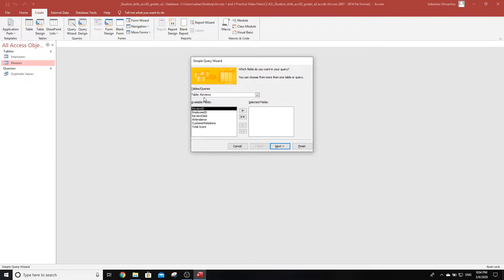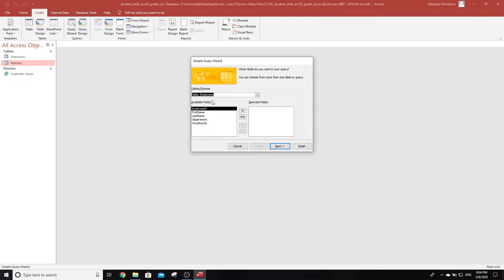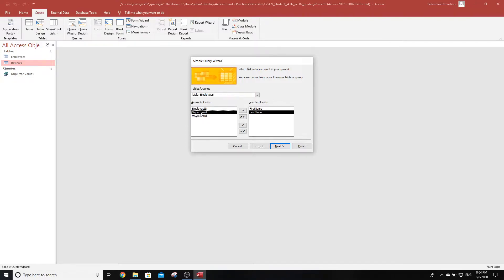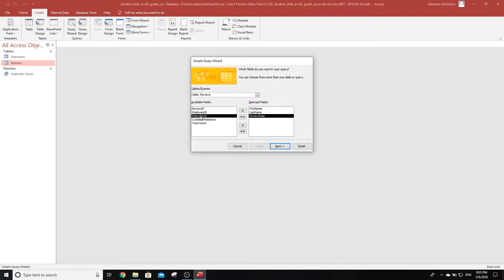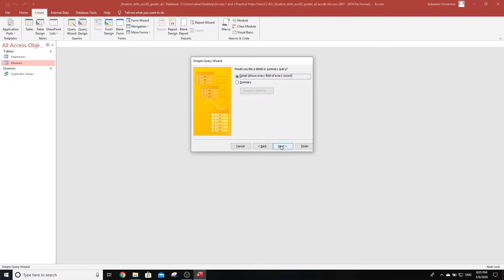To create a new query, I need to go to Create and it tells us to use the wizard, not design view. Simple query wizard, excellent. From the employees table, we're going to include first name, then last name. Now we switch to the reviews table. We're going to add review date, attendance, and customer relations. Make sure everything is in proper order; if it's not, it could cause all kinds of problems.